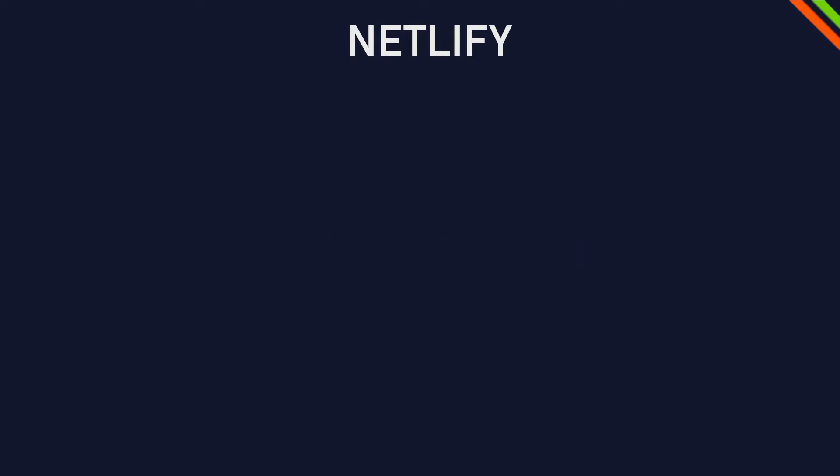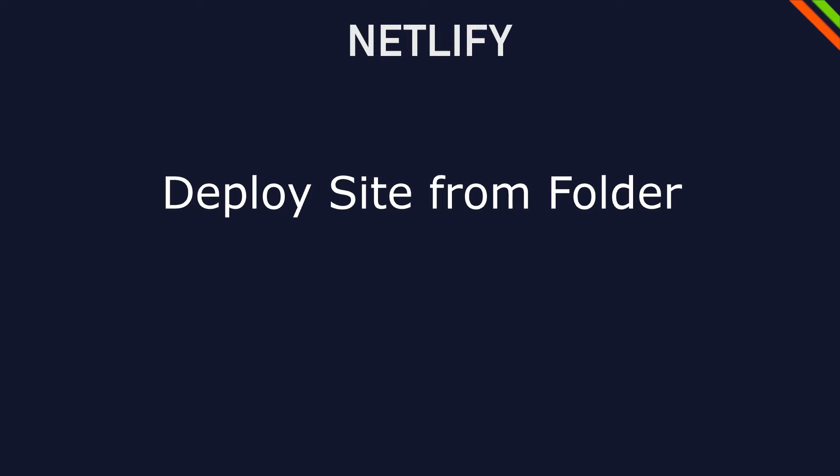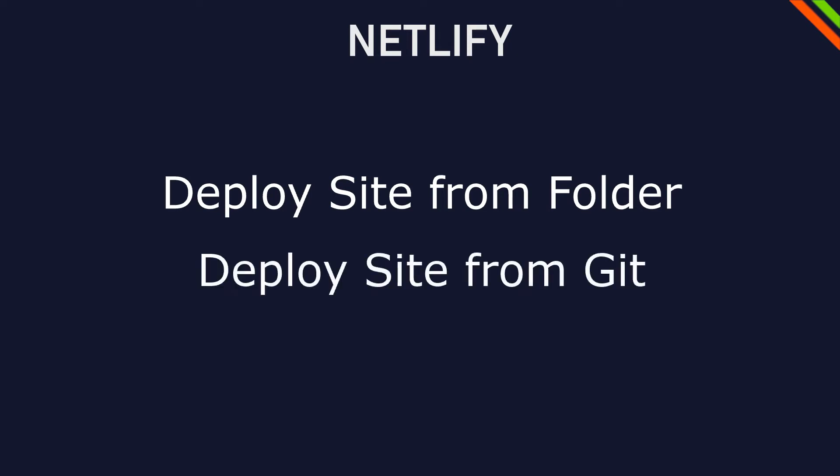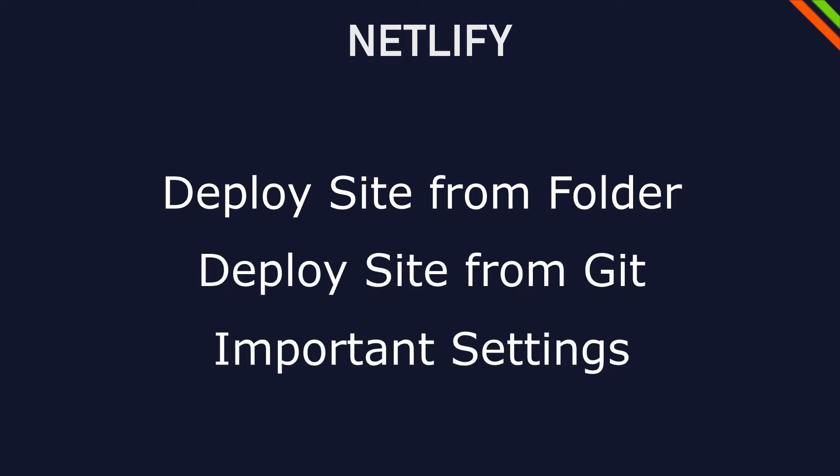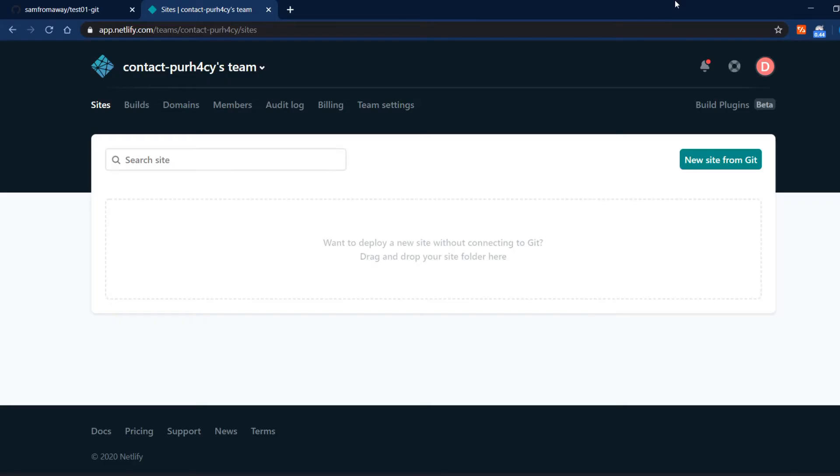In this video I'm going to show you how to deploy a site from a folder, how to deploy a website from git and some settings you have to know like how to add a form submission. So let's start.